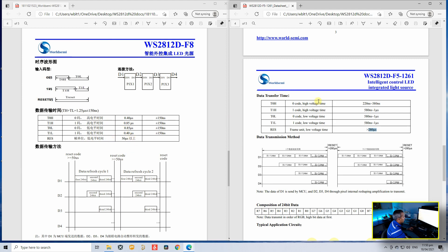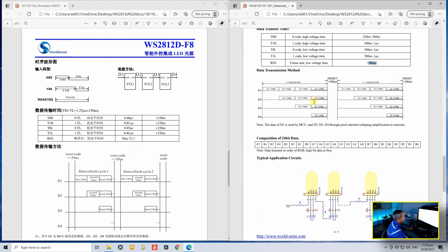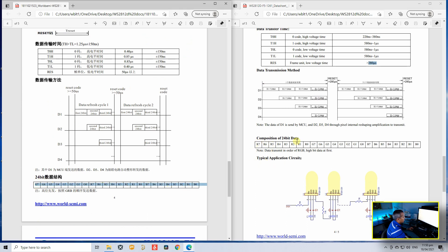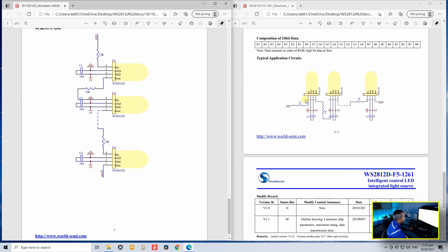And if you go further down, there's a difference here. The 5mm LED needs the red data first, followed by the green data and the blue data, whereas the 8mm LED needs the green data first, followed by the red data and the blue data.